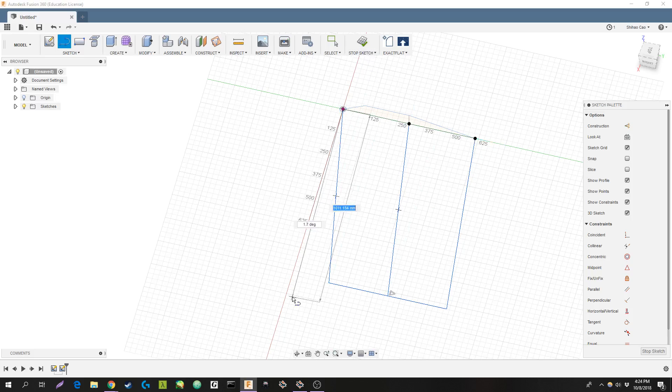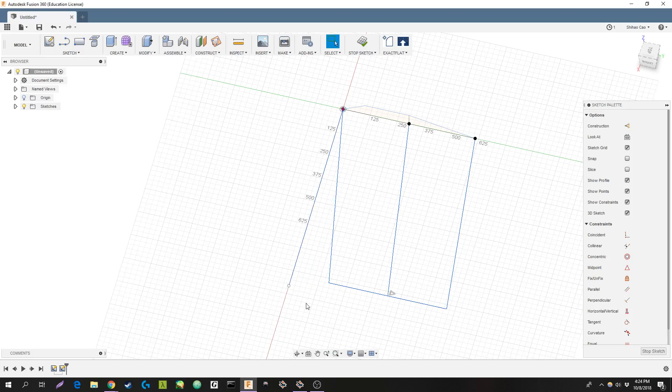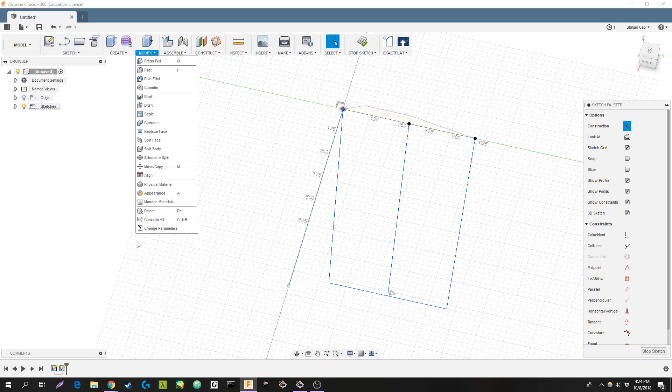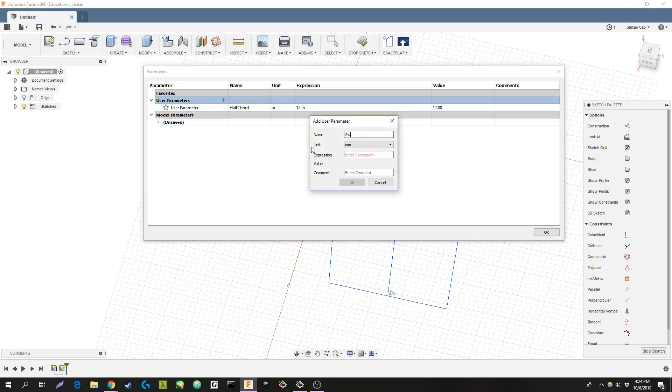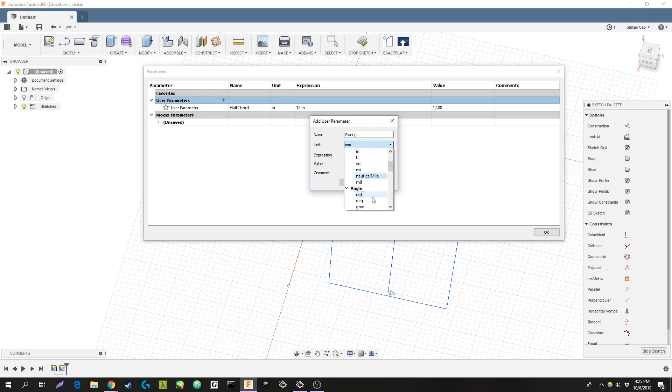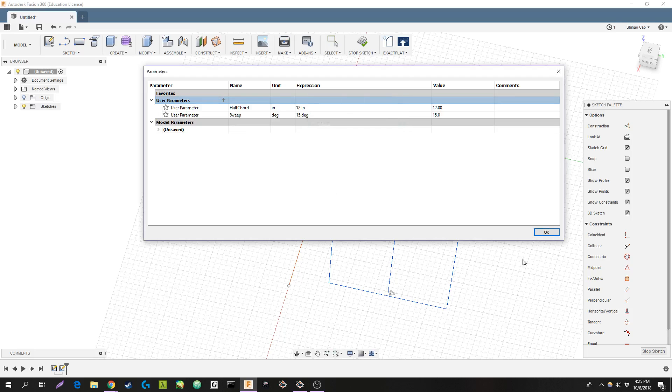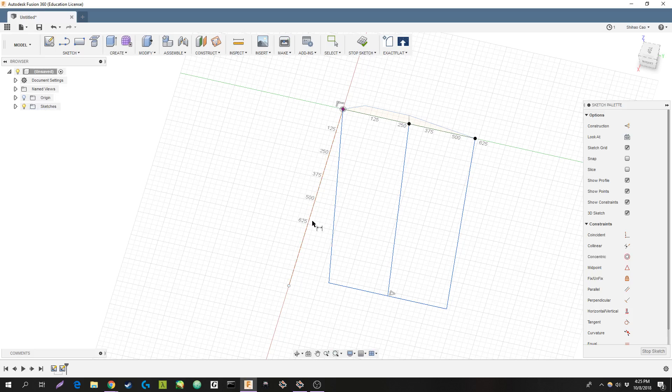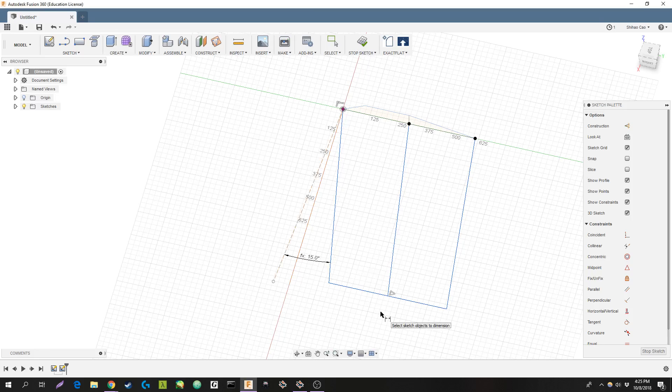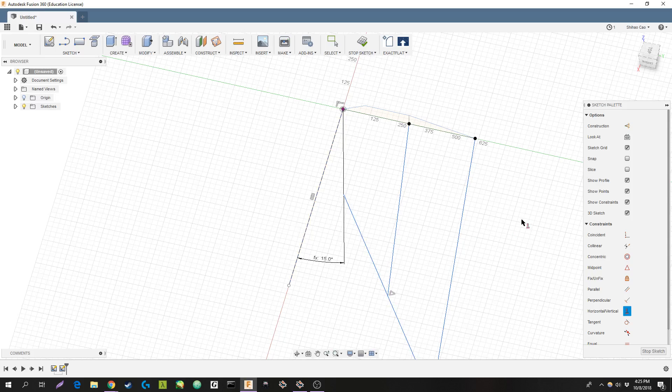I'm going to do the front thing. This will just be a construction line. Let's do sweep. This will be in degrees. 15. Let's do 15 degrees. Okay. Oops.